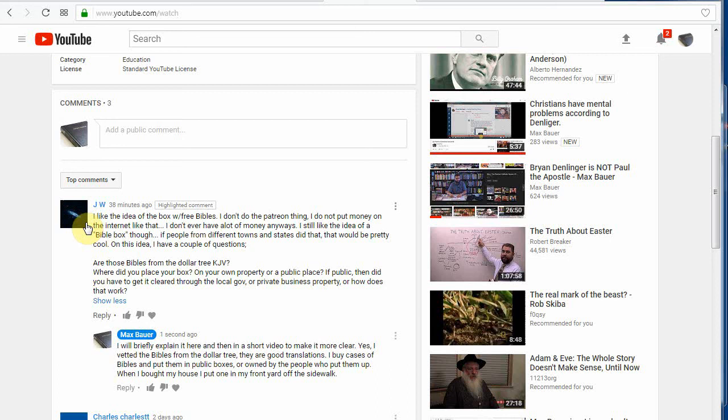And I do have the part number somewhere in my emails when I order new Bibles. But like I said, I haven't had to do that in probably a year now. I just buy them one off, like half dozen at a time when I'm in Dollar Tree in the town.